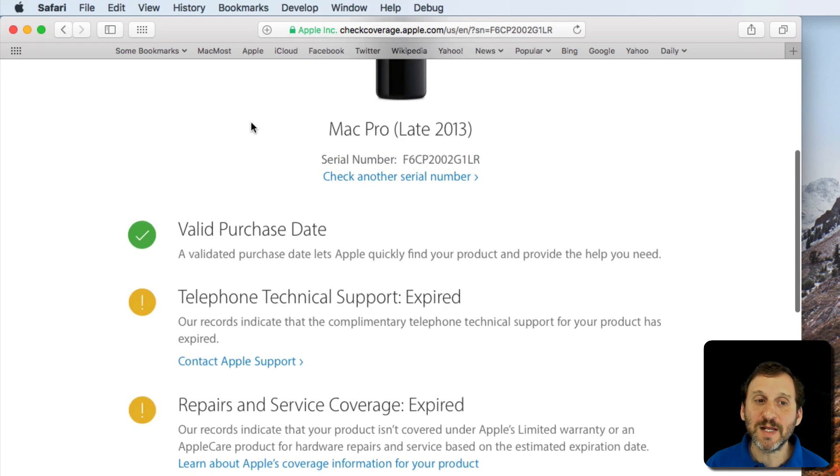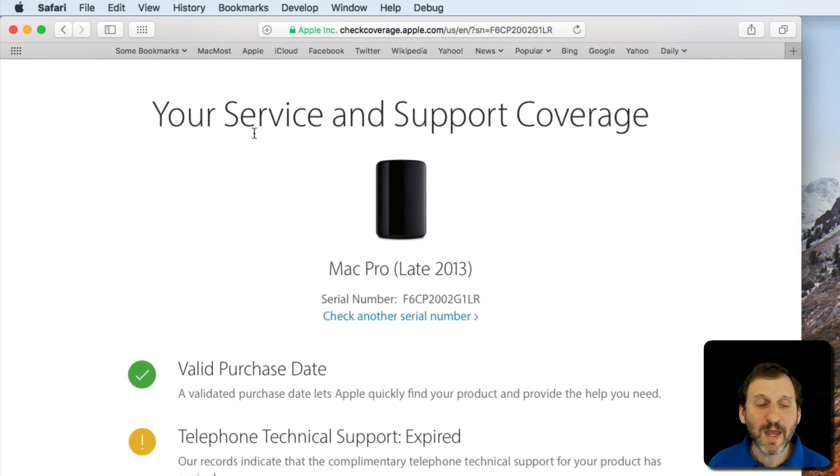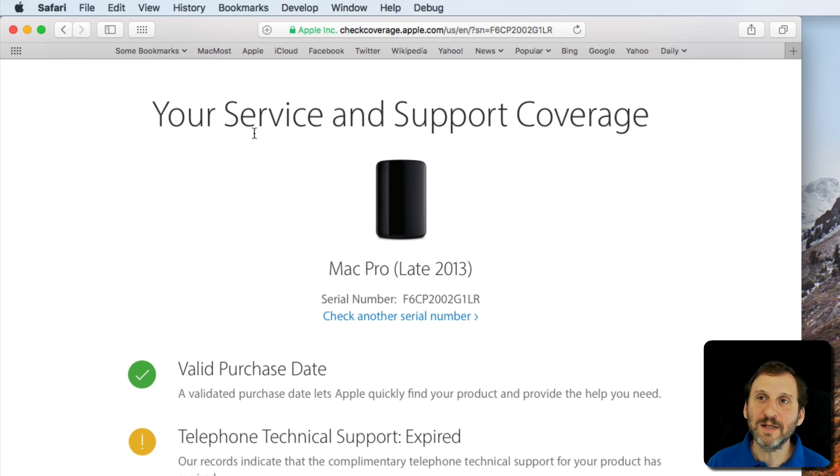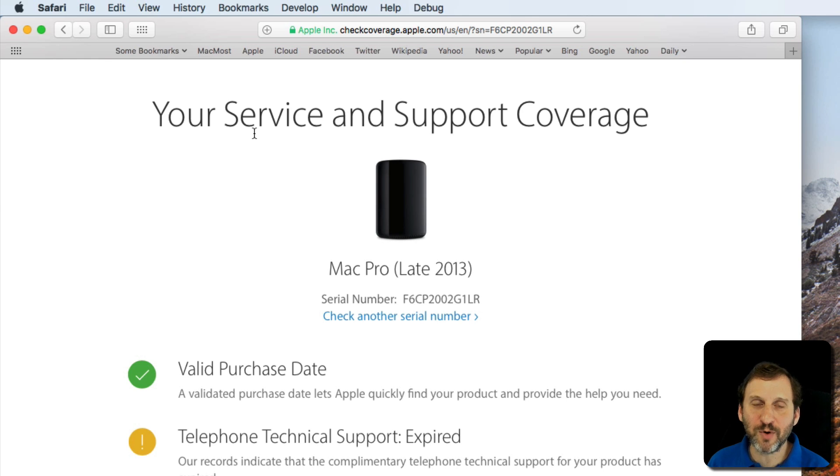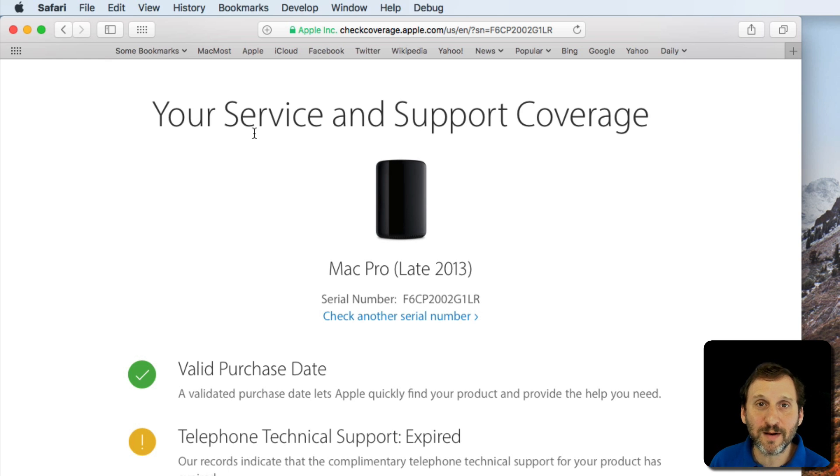The valid purchase date is important because it shows that Apple knows that this product has been sold and it also is kind of the ticking clock for getting AppleCare.